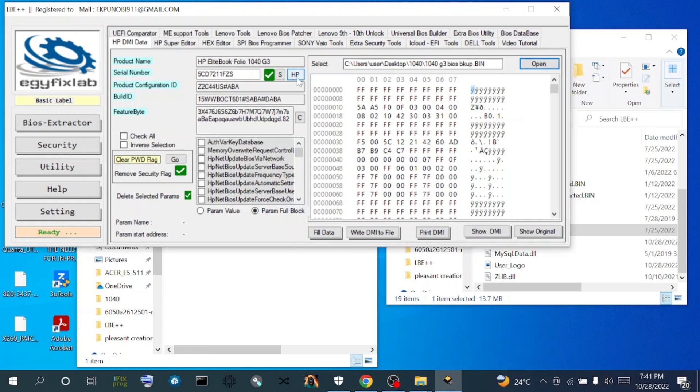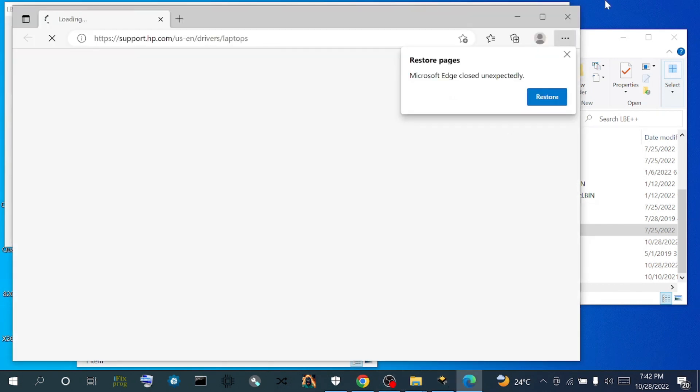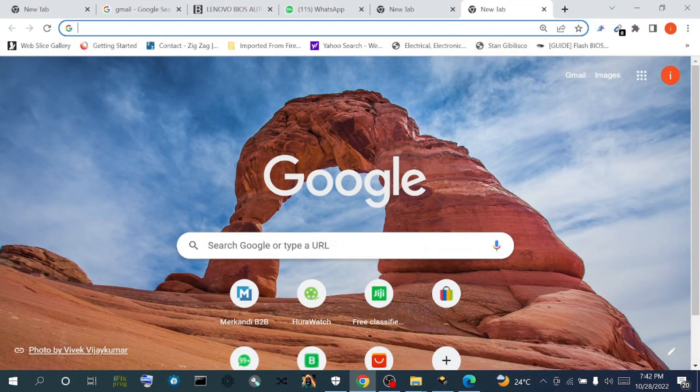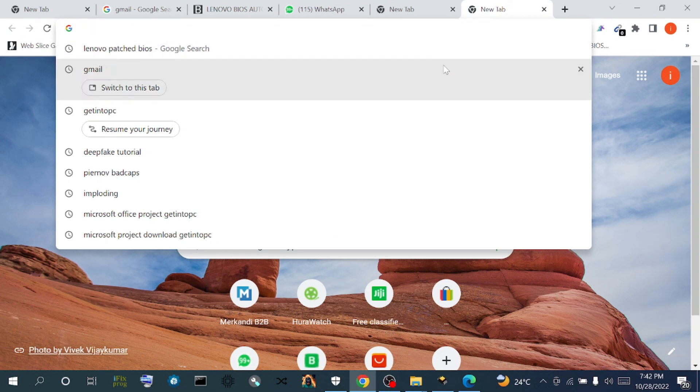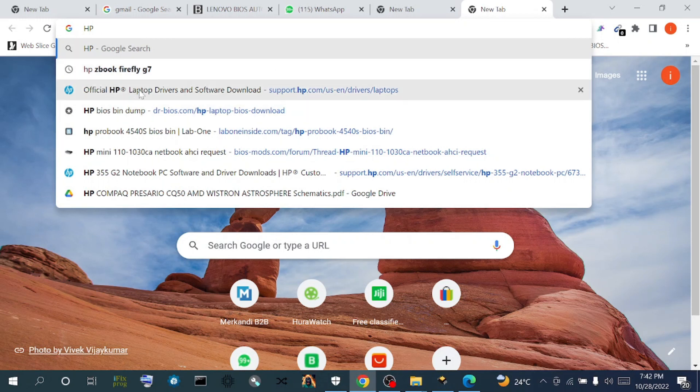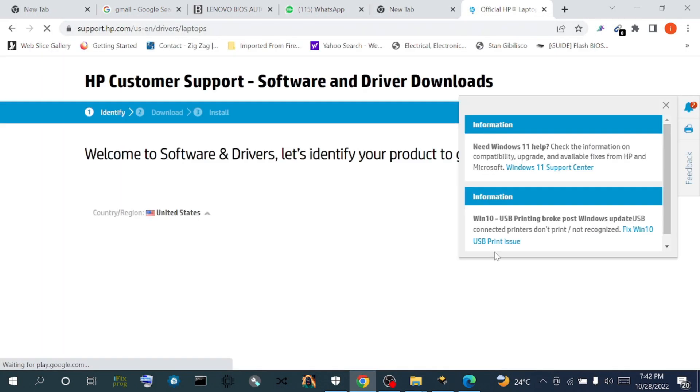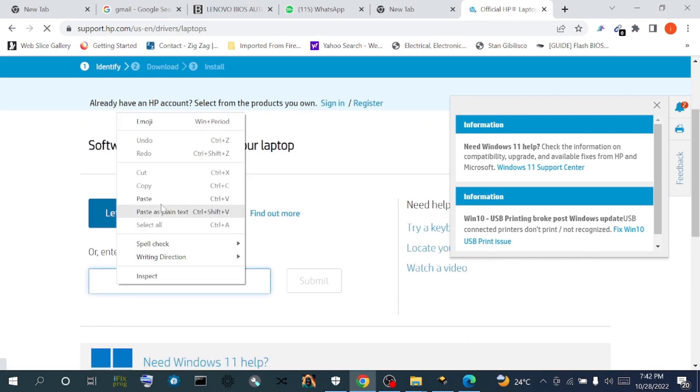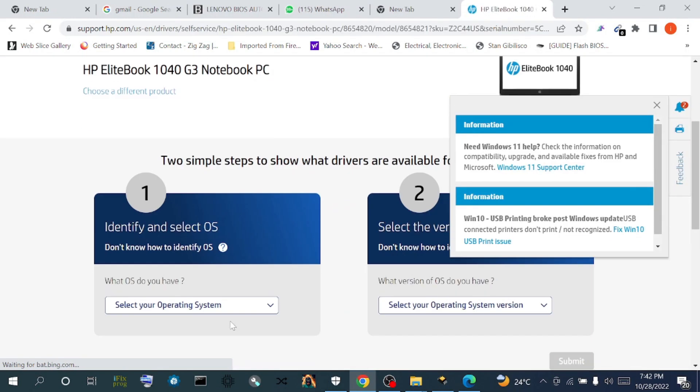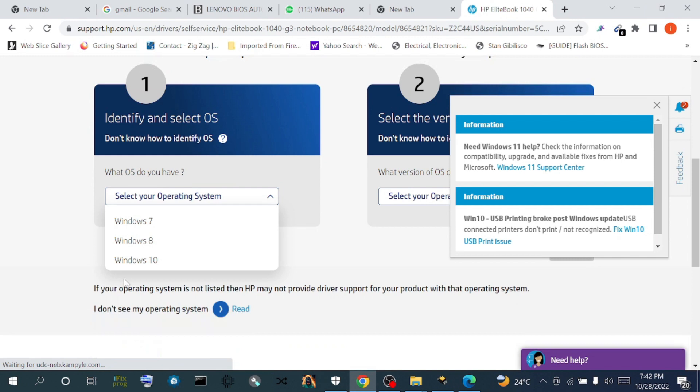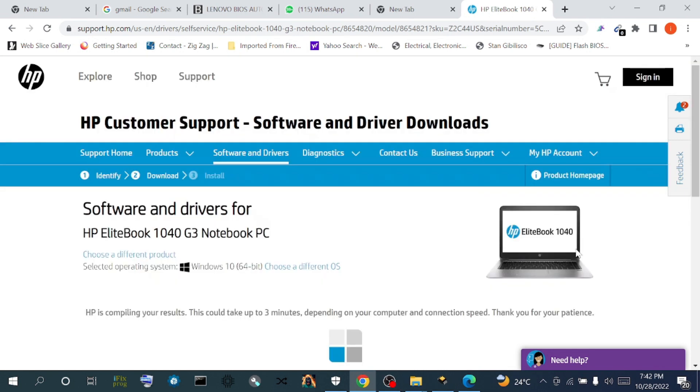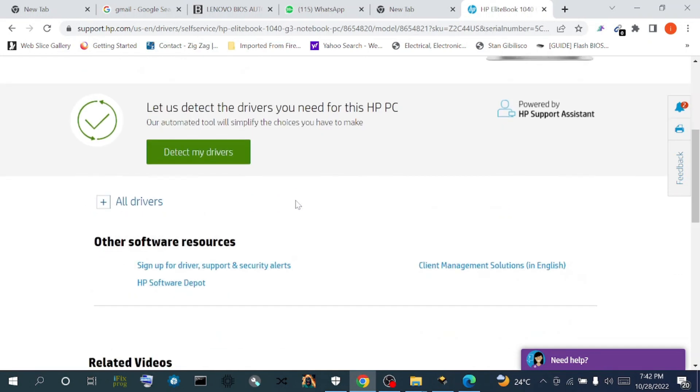We copy the serial number and select all this information so we can download the BIOS driver. It has detected our serial number - HP EliteBook 1040, a 1040G3 notebook PC. We're waiting for it to load the driver.